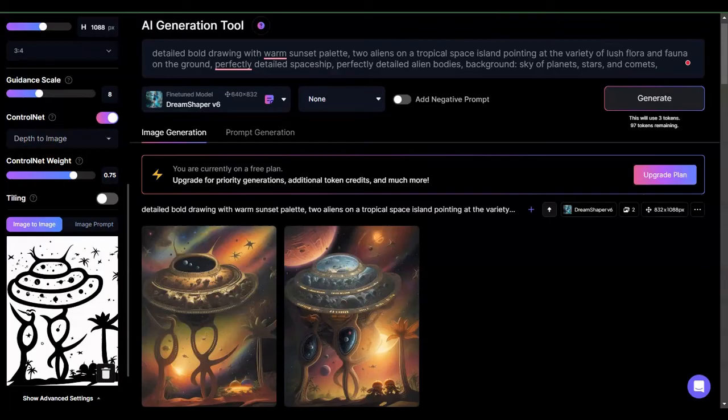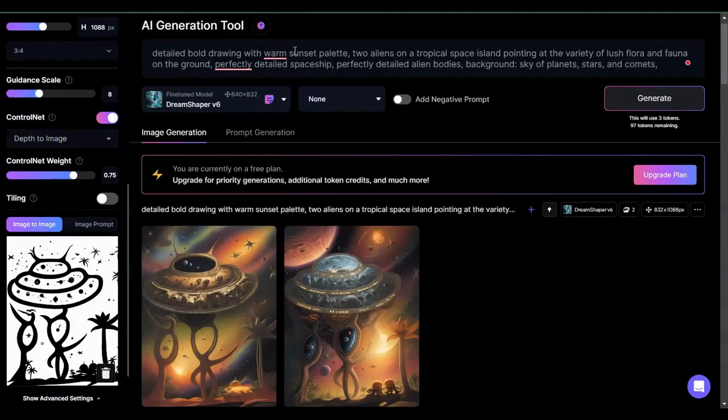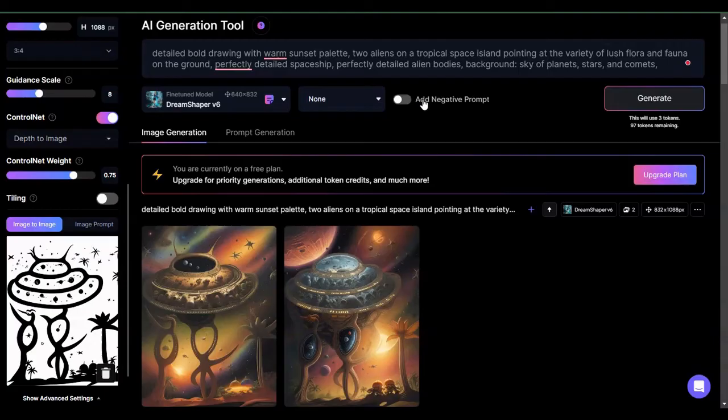So what I did here is I actually did a couple of things. I kind of scaled back the prompt and just made it as simple as possible. So detailed bold drawing, warm sunset palette, which Leonardo seems to understand, and I actually go through that in another video. I keep the background sky. When I find that I'm having a little bit of problem with the prompting, I kind of scale it back and get it as simple as possible and then build from there. I also took away the negative prompt because as much as I love the negative prompt, there are times when it can get in the way of the actual positive prompt.